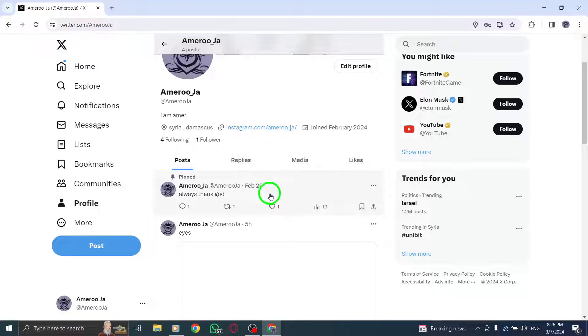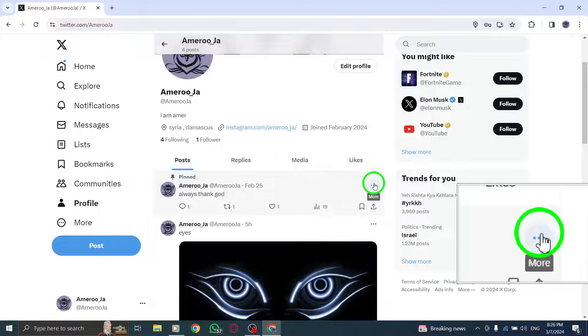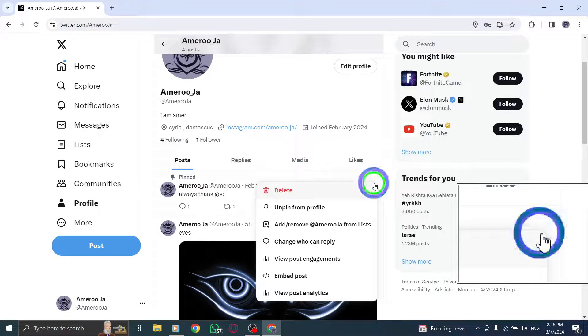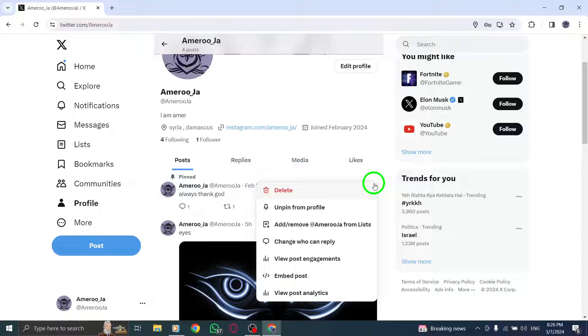Locate the post that you have pinned to your profile. Click or tap on the downward-facing arrow icon that appears on the pinned post.